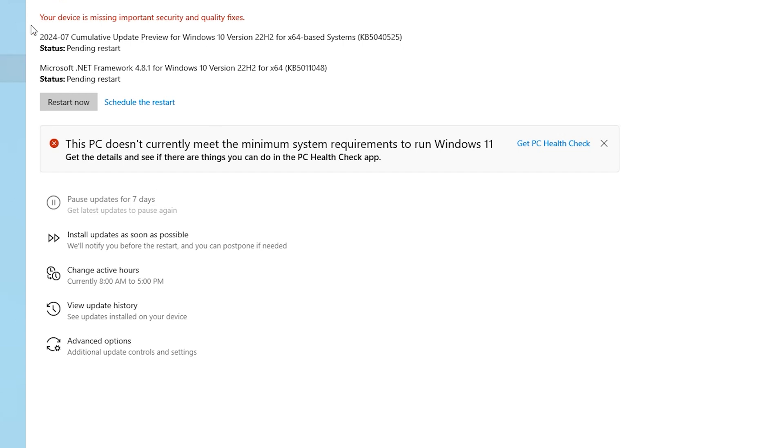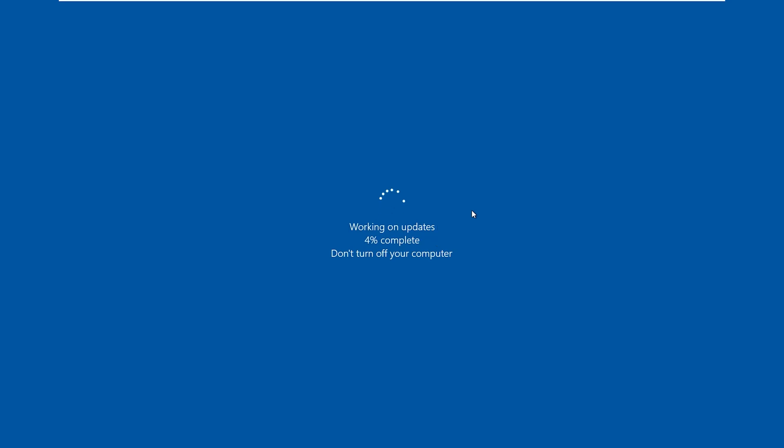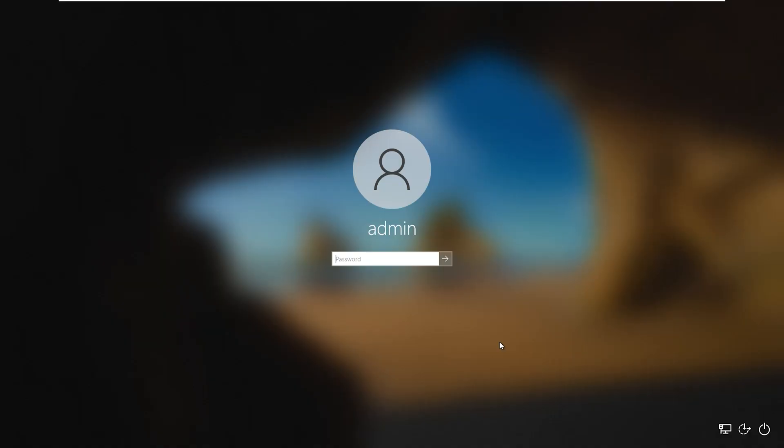When the downloading and installing is finished, click here, Restart Now. This step also takes some time. Enter your password.